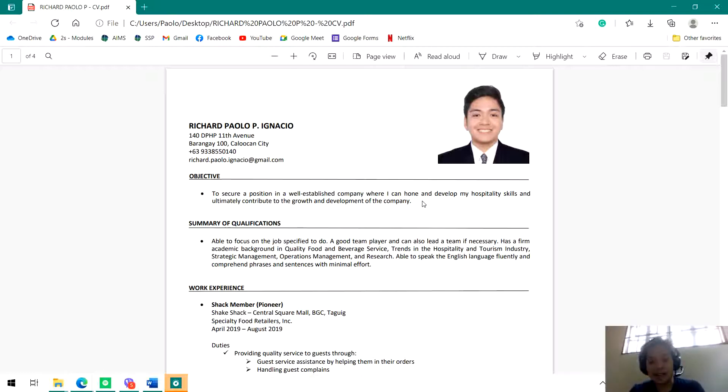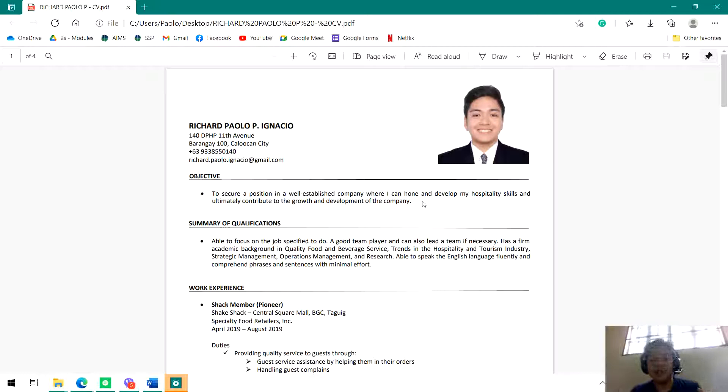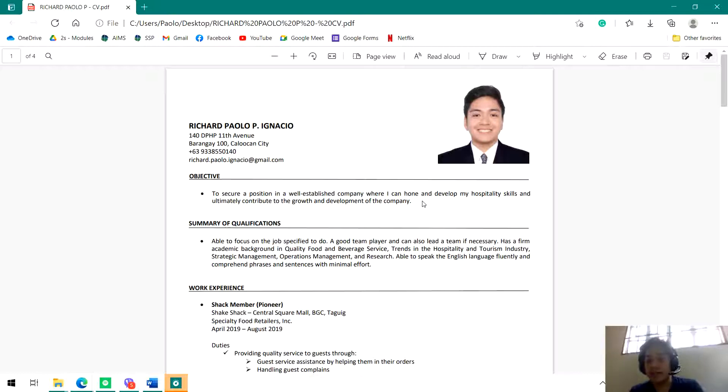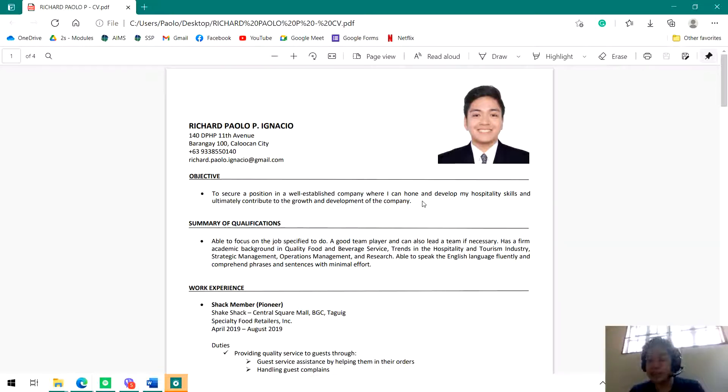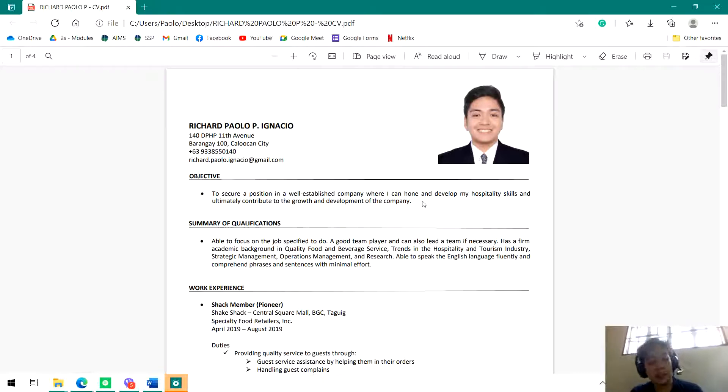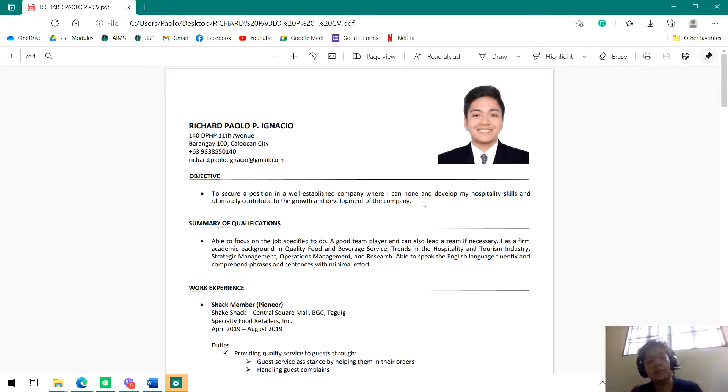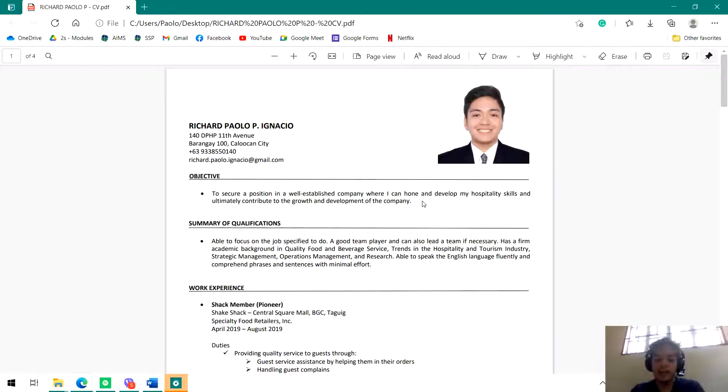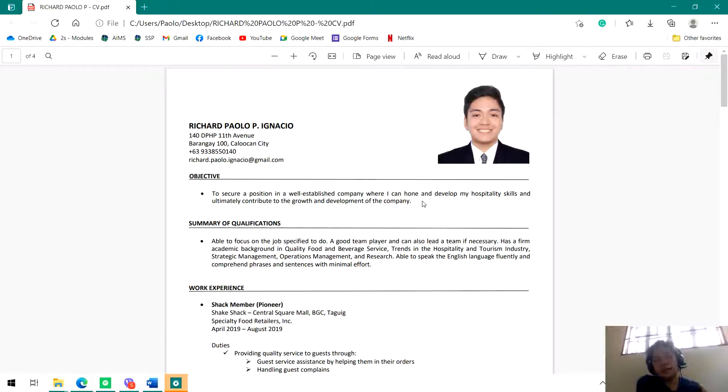If you guys are marketing majors and financial majors, it should be connected to your course or program. That's all you have as of this moment - your program or your educational attainment. So you can put that in your objective. Maybe: to secure a position in a well-established company where I can hone and develop my marketing skills and ultimately contribute to the growth and development of the company.